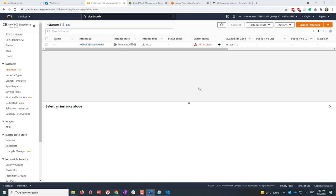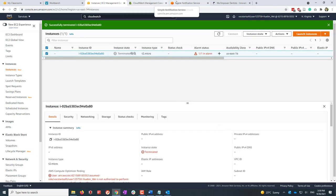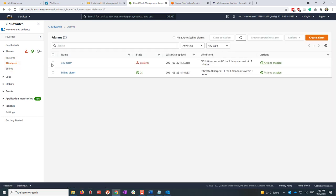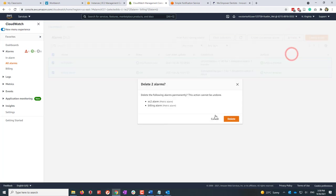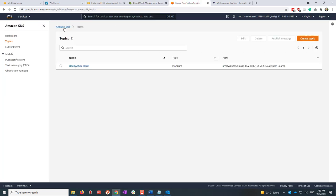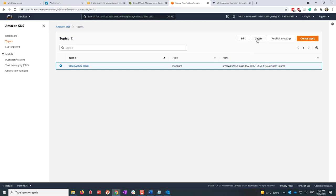Before finishing this lab, make sure to delete all resources. Verify the instance is truly terminated. Go back to Alarms and delete the alarms we created — keep in mind that CloudWatch is not a free service, so any remaining alarms will consume your credits. Finally, go to SNS, navigate to Topics, and delete the SNS topic as well.